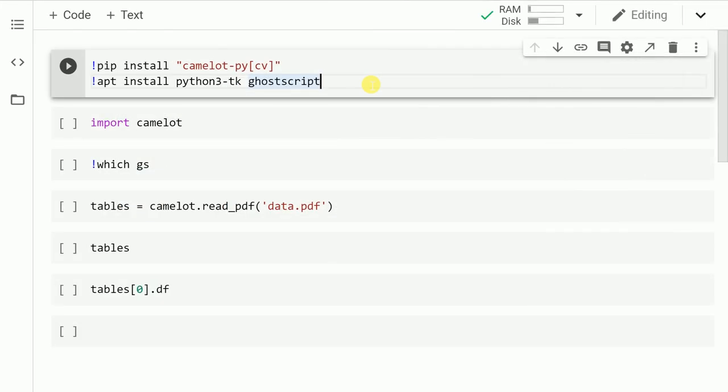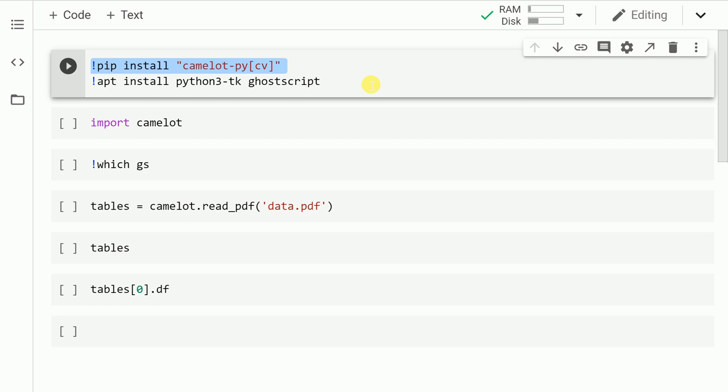Before you actually start extracting out your table from a PDF, you'll have to install some necessary modules. I am running this code on Google Colab, that is where I'll require some extra packages. So the first thing that I'll do is I'll install the camelot-py package by running the command pip install camelot-py-cv. Given I'm running this program on Google Colab, I'll also require ghostscript. So let me run this cell in order to install the necessary packages.